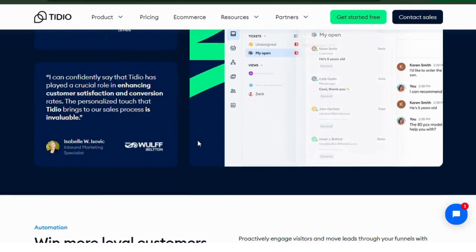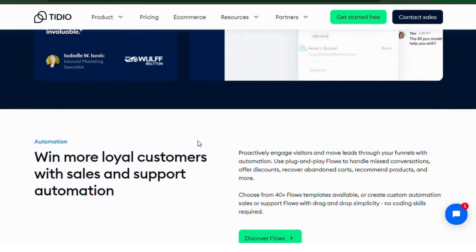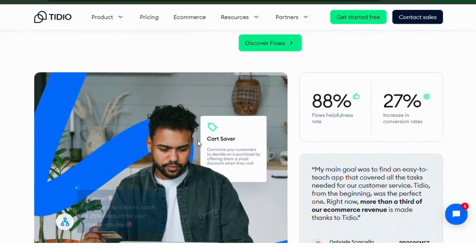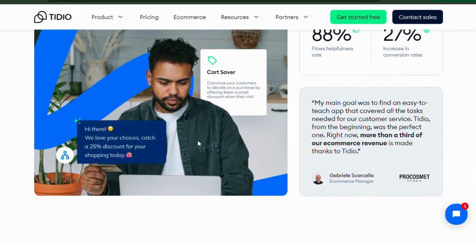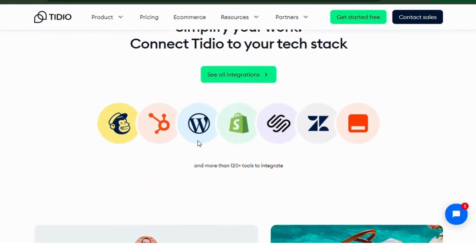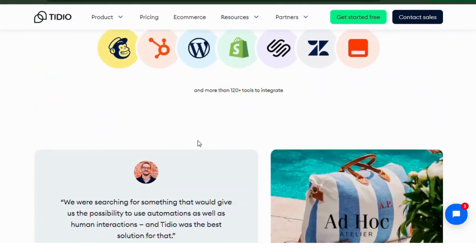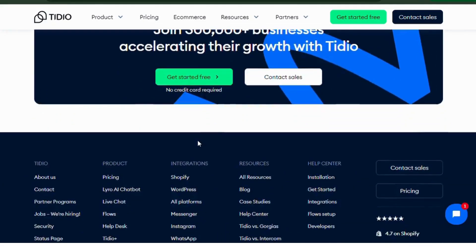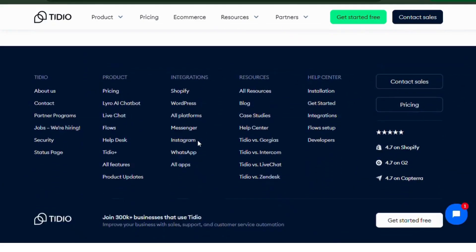Tedio also integrates with popular platforms like Shopify, WooCommerce, and Facebook Messenger. Tedio Live Chat is a great choice for businesses looking to streamline their customer service operations.